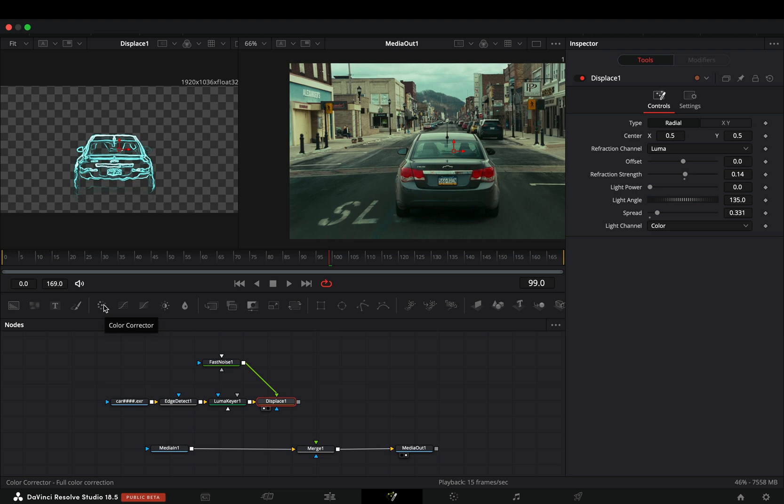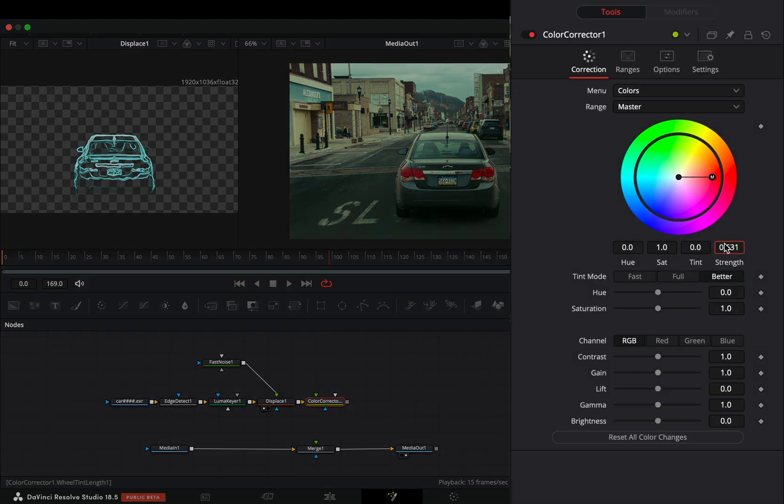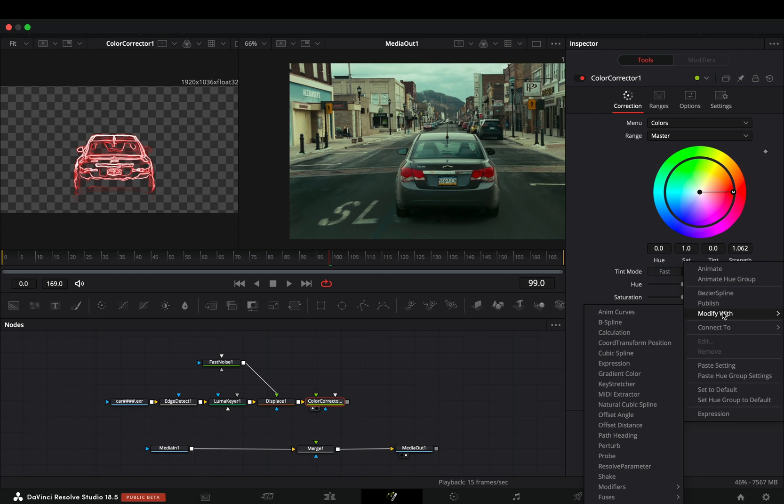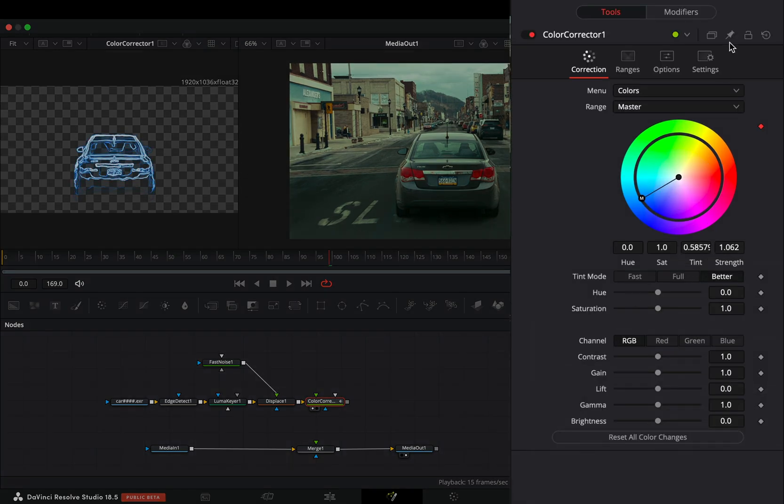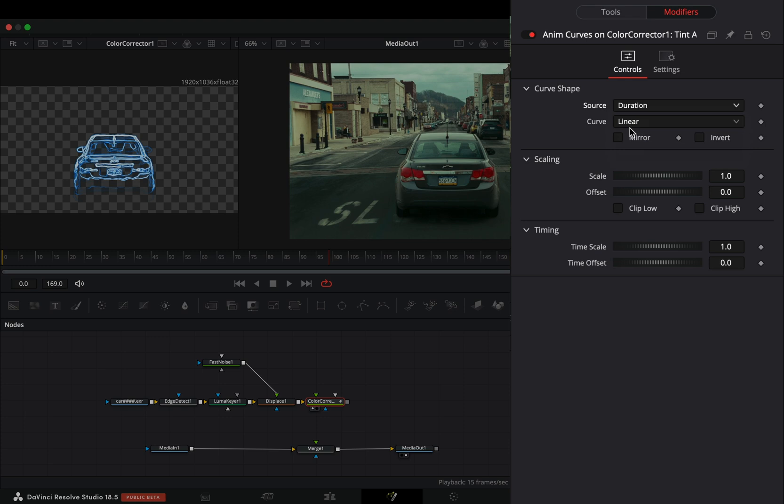Add a Color Corrector node, increase the Strength value all the way, right-click to the Tint value and select to modify it with Anum Curves. Go to the Modifiers tab, change the Source to Duration and set the Scale slider to 10.